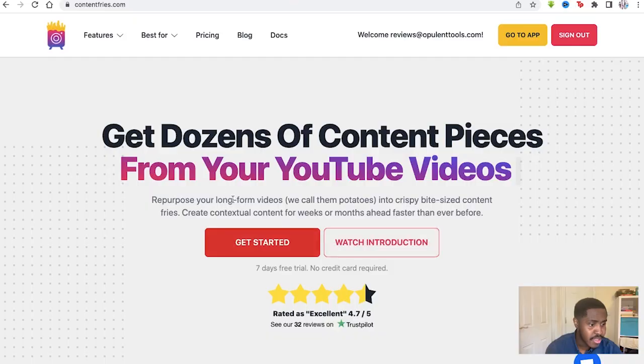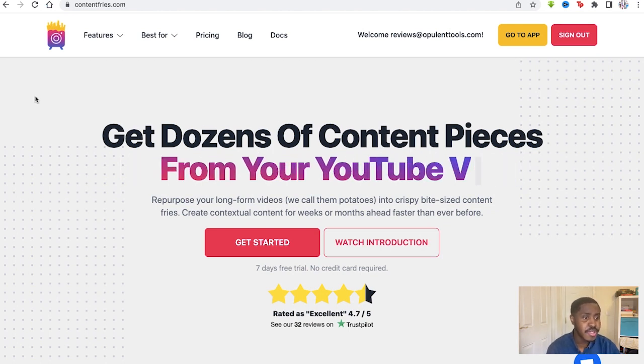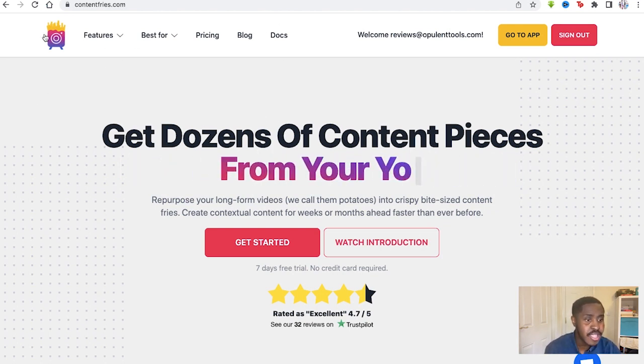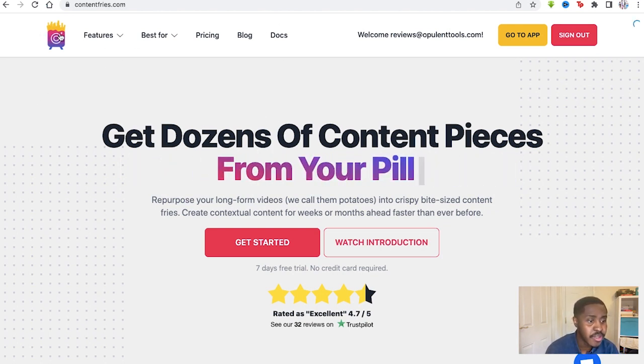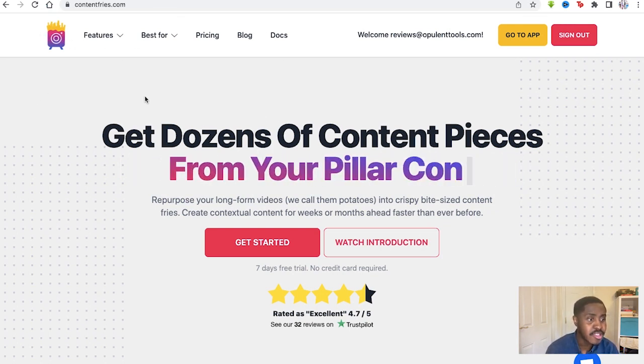In this Content Fries review, I'm going to be showing you everything you need to know about Content Fries. If you have any questions, please leave a comment below and I will provide a discounted link so you can get your money's worth. Now, Content Fries is a software that allows you to cut down longer form videos and edit them into smaller, shorter videos for social media.